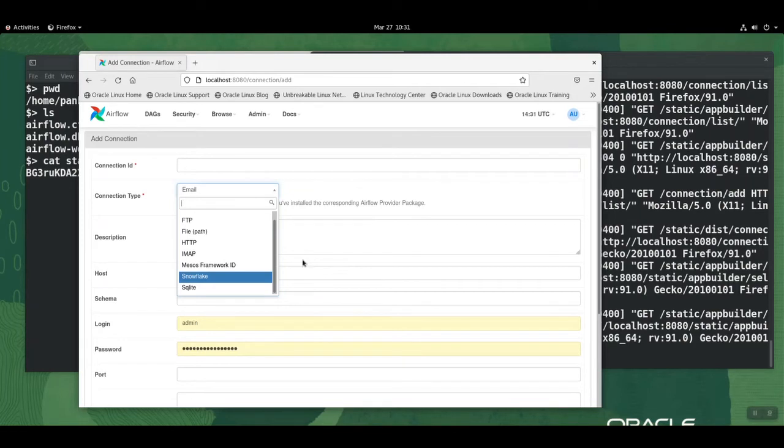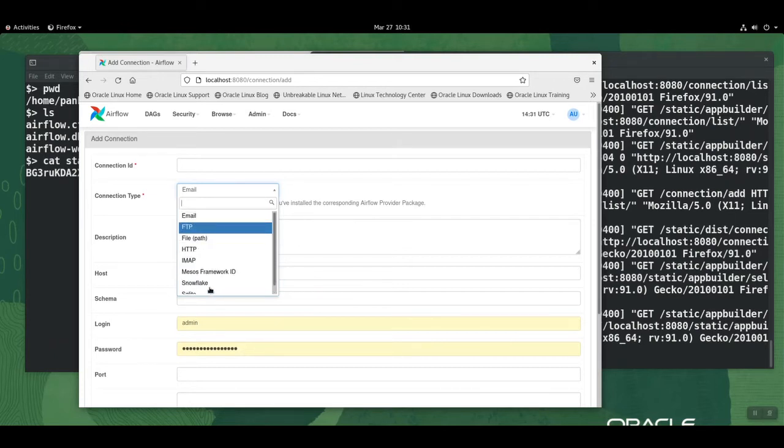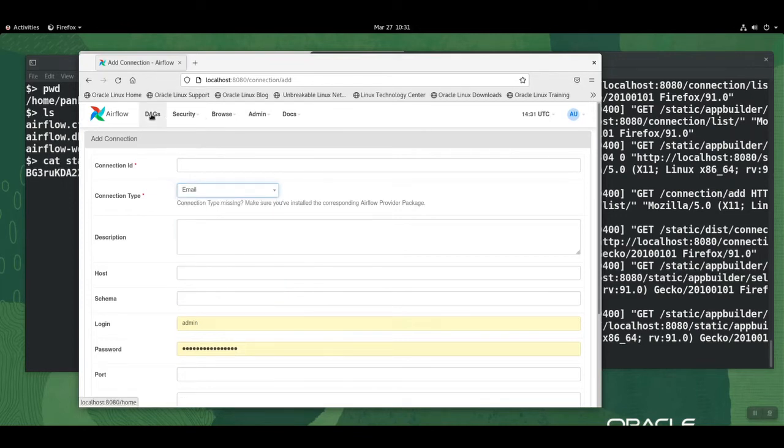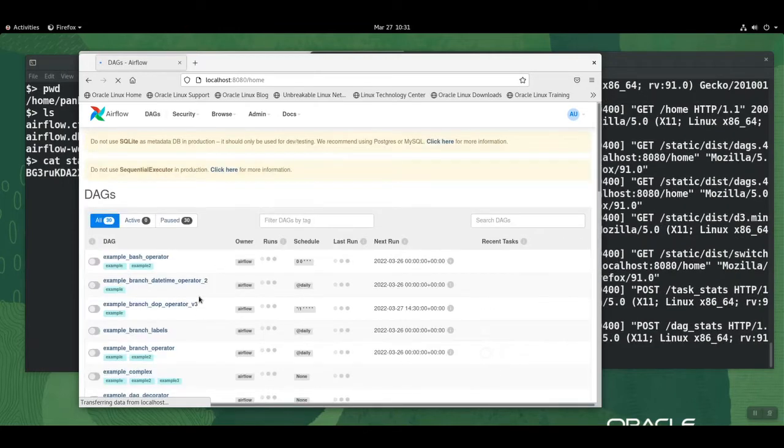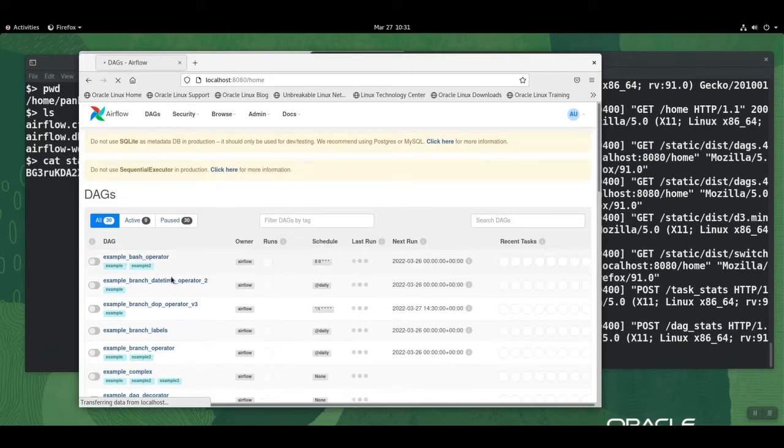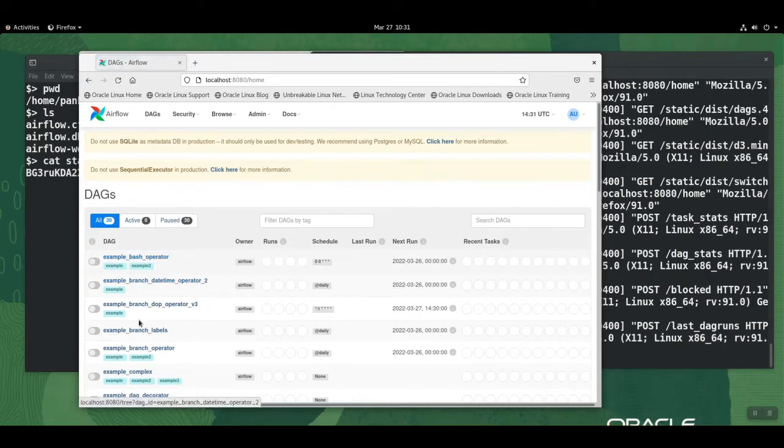Once we have installed the Snowflake connector, let's also take a look at the directory structure or where files are placed, and a bit on the UI here for Apache Airflow. If we go to the DAGs here, we can see a bunch of these already present. These are the sample DAGs provided with the default installation.